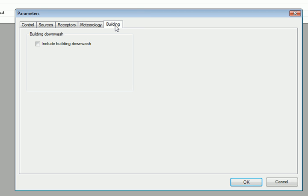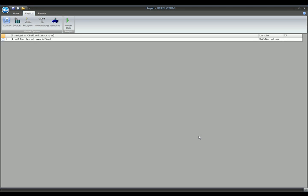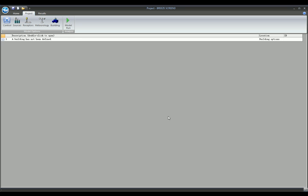The Building tab allows for building downwash and is optional. We click OK, and we see that all the fatal errors have disappeared.